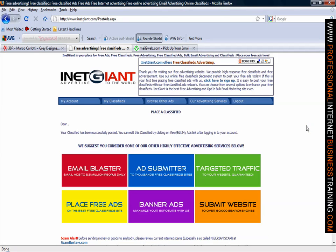Your ad has now gone on to the iNetGiant website. You can log in to place more adverts or you can edit any adverts that are on there, but now you have managed to place an advert on the iNetGiant website for free. That concludes our demonstration on how to place free adverts at iNetGiant.com.